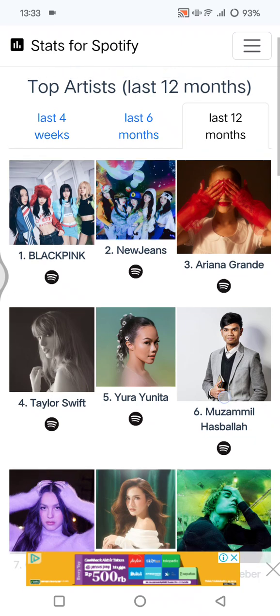That's how you can find your most listened-to artists on your Spotify. Thank you so much for watching — don't forget to like, comment, and subscribe, and also click on the Thanks button below. I'll see you all on the next tutorial, bye!